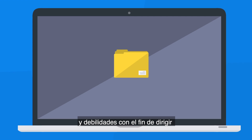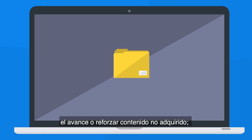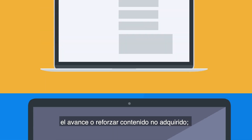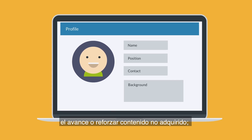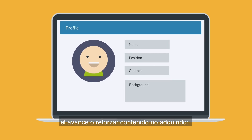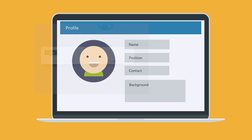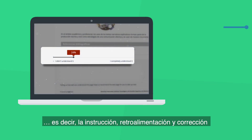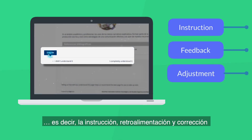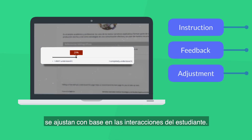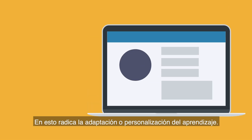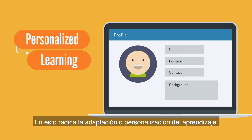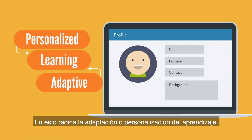By doing this, the student can advance through the course or, on the other hand, review the topics or concepts that were not fully understood. In other words, instruction and feedback can be adjusted according to the student's interaction with the system. This is the base for personalized learning, or adaptive learning.